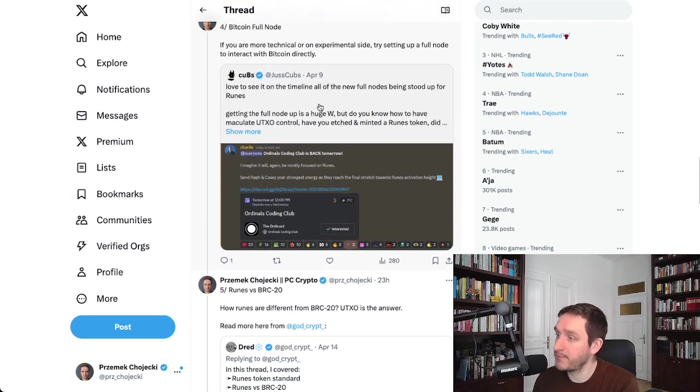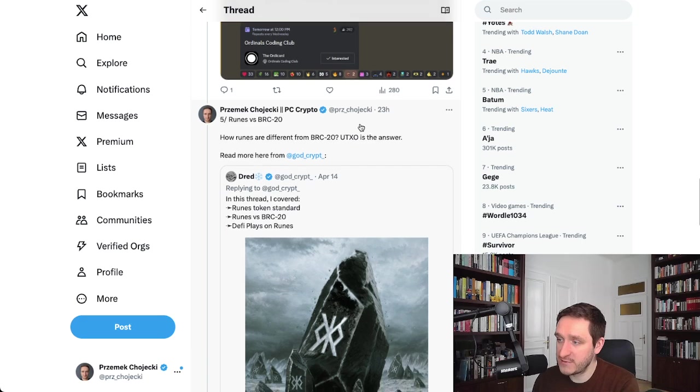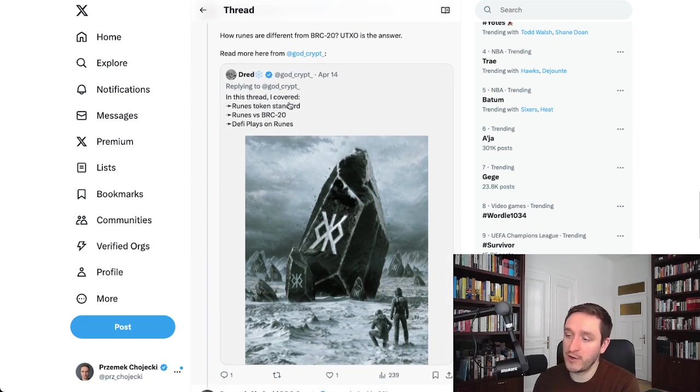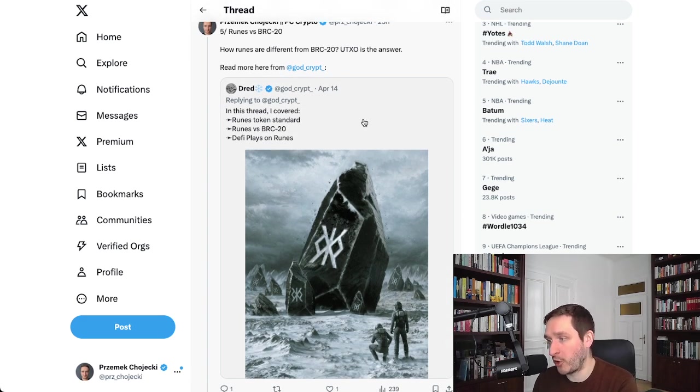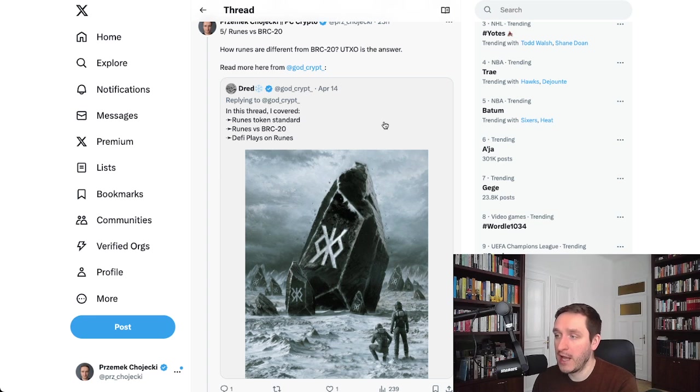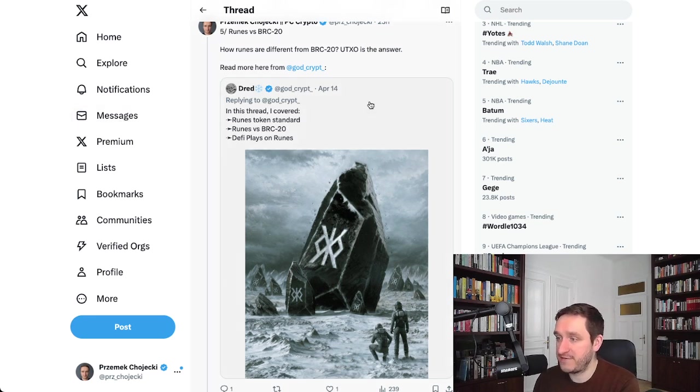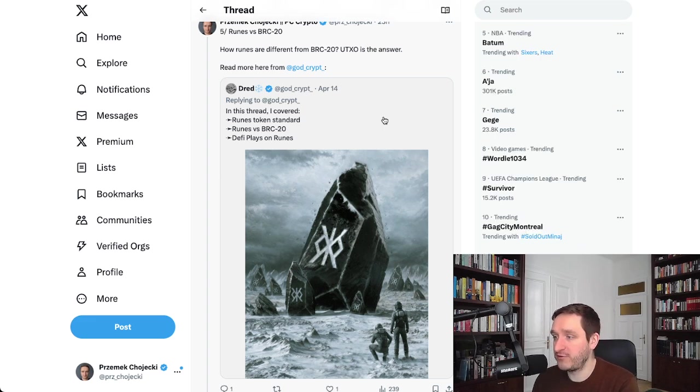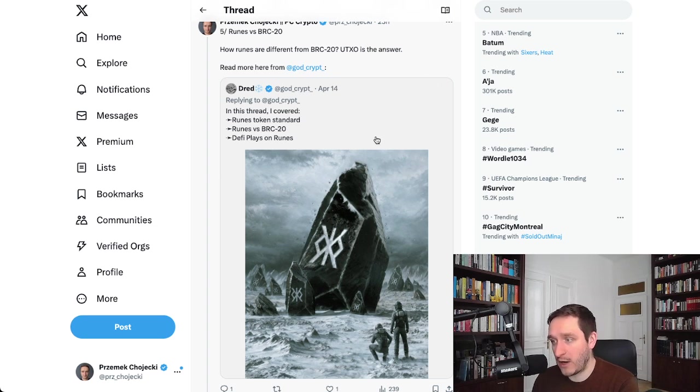Runes versus BRC20 - there's a good thread here. I'm going to link the entire thread, by the way. This thread by Dread is really good, and he covers the differences between Runes versus BRC20. There are a couple of differences, but basically UTXO is the answer.